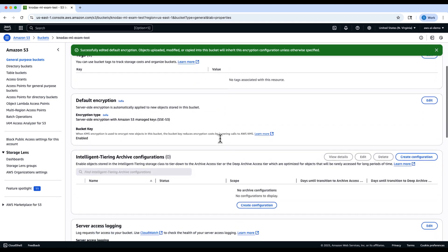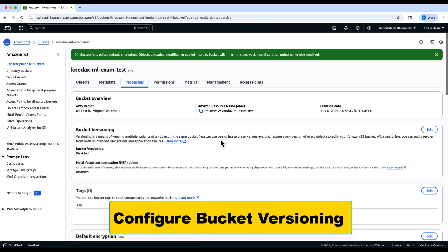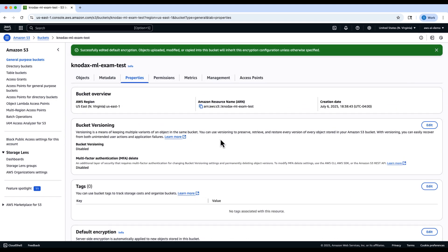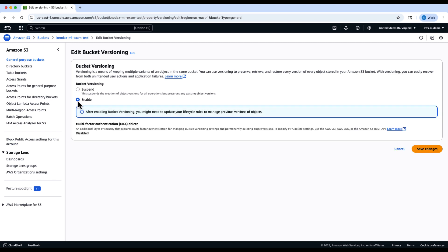With encryption in place, let's configure bucket versioning. In the Properties tab, find the Bucket Versioning section, click Edit, enable versioning, and save the changes. Versioning allows you to retain historical versions of objects, which is useful for rollback, auditing, and data recovery.